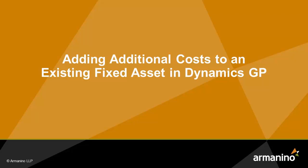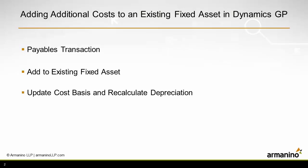I want to show you how you can add additional costs to an existing fixed asset in Dynamics GP. I'm going to create a payable transaction, link that up with the fixed asset system,